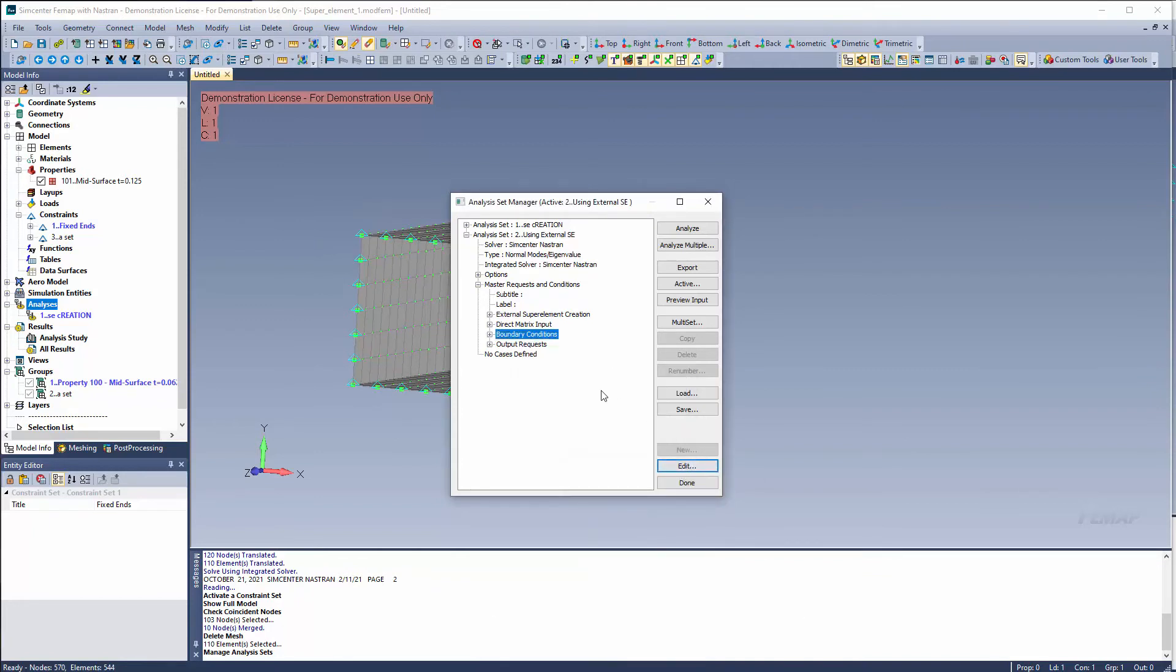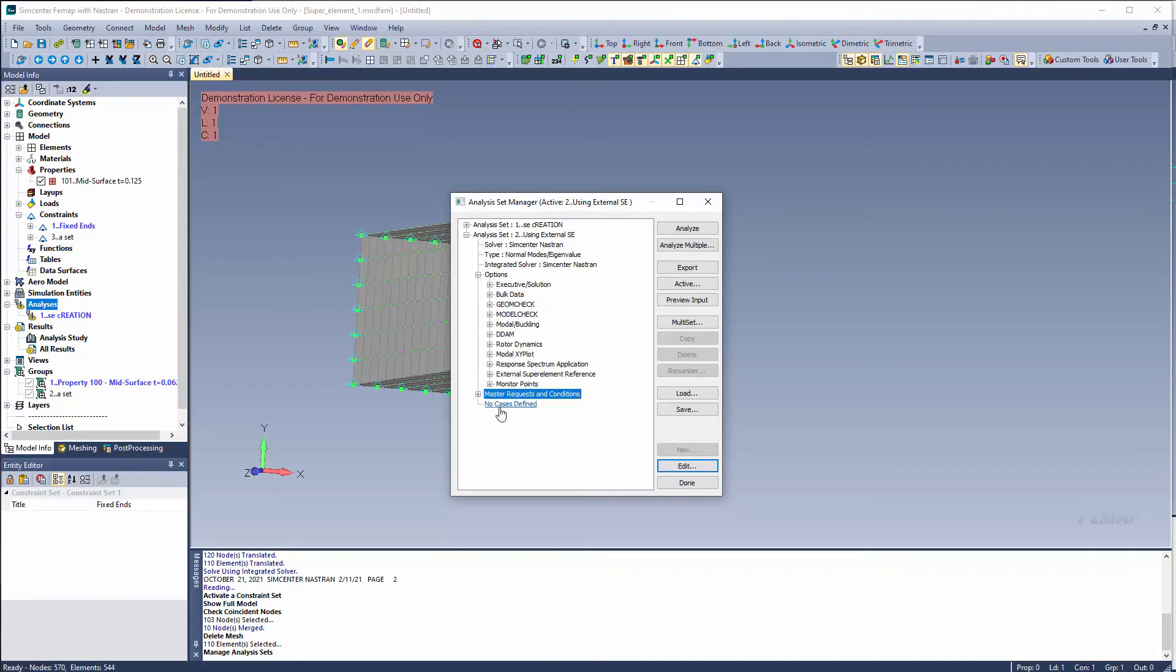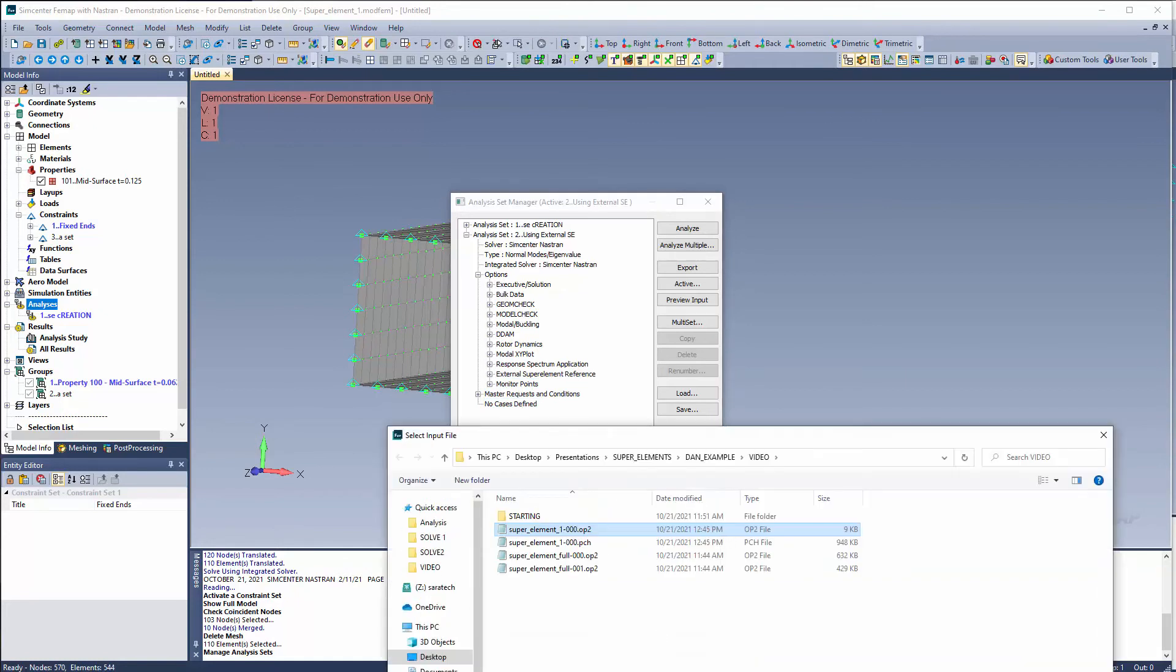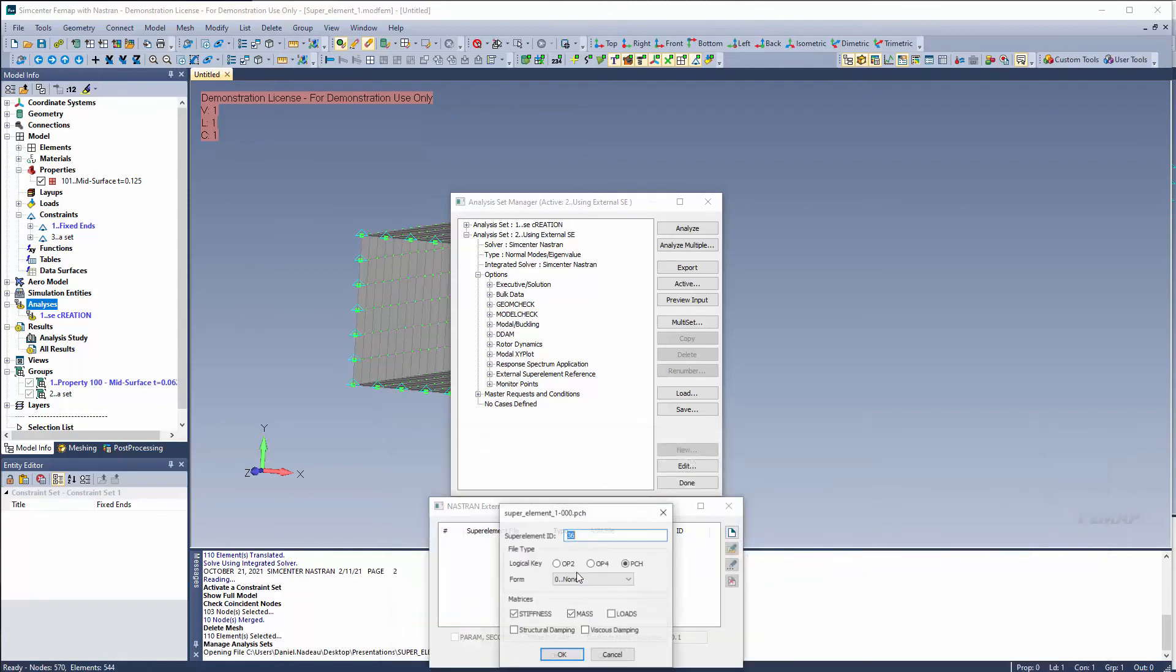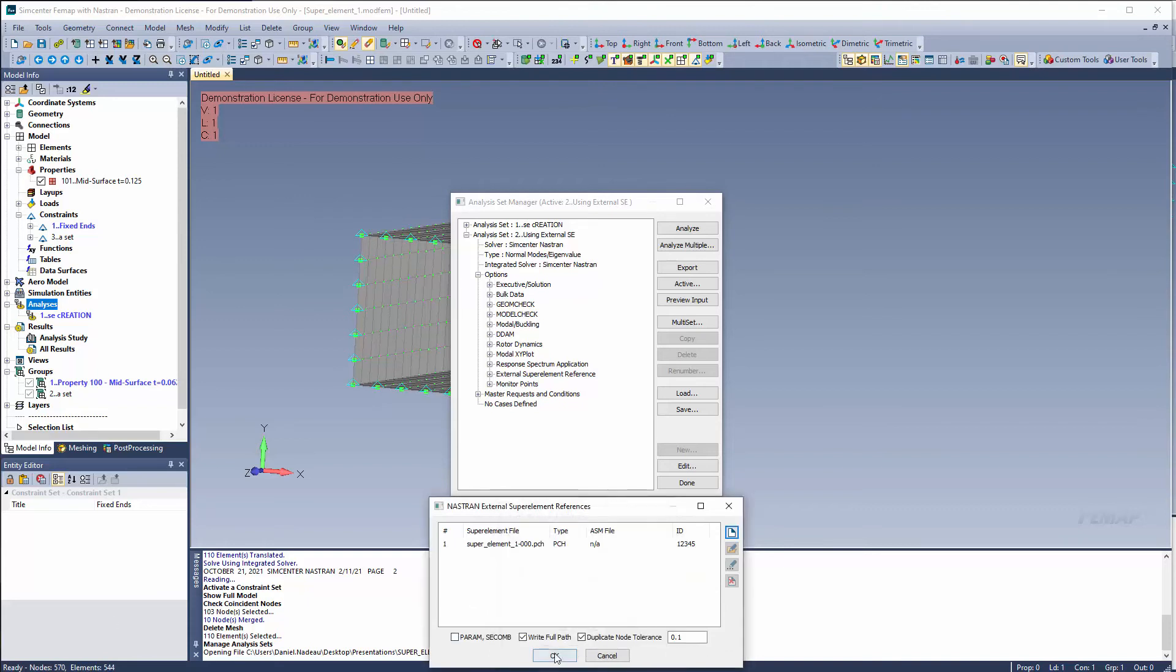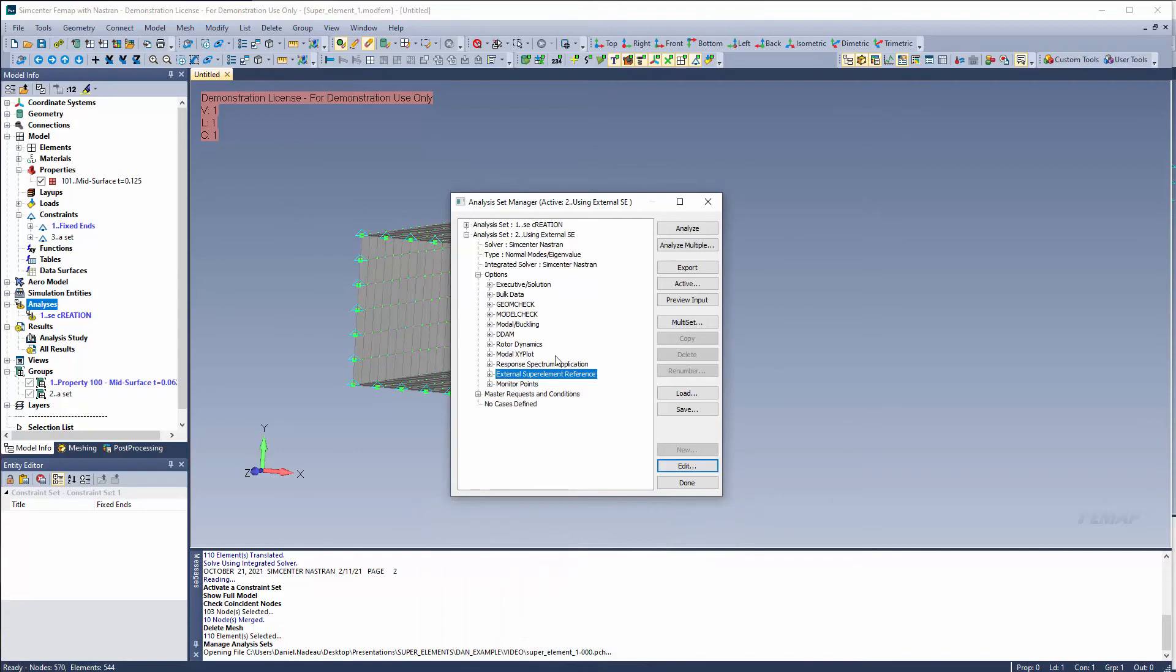So from here, let's go ahead and reference these super elements. So under options, external super element reference. Go ahead and find our super element punch file. There's our punch file. We're going to call it. And its super element ID as remember was 12345. It's a punch file. And the matrices inside there were stiffness and mass. So we're going to go ahead and grab that stiffness and mass information. So now we have called our external super element.